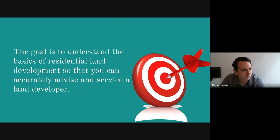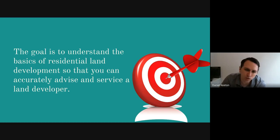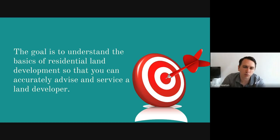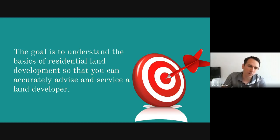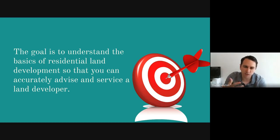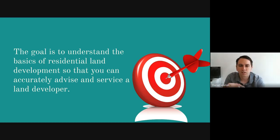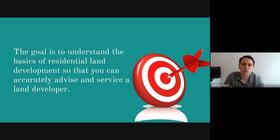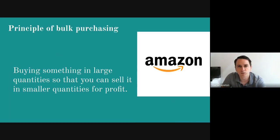A lot of people think land developers are builders. Sometimes they are, sometimes they're not. The land developer, by definition, is somebody who takes a piece of land, develops it, and then sells it. They might sell lots, they might build the houses and then sell them, but it's the person who is developing the land, primarily.